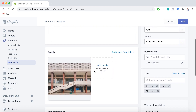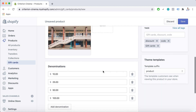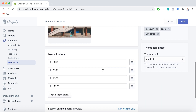For the images, you can upload one or more images. These are shown on the product page of your online store, but not on gift cards issued before you upload the image. For the denominations, there are several default denominations created for a gift card product in the currency of your store. Each denomination is saved as a variant of the gift card product.